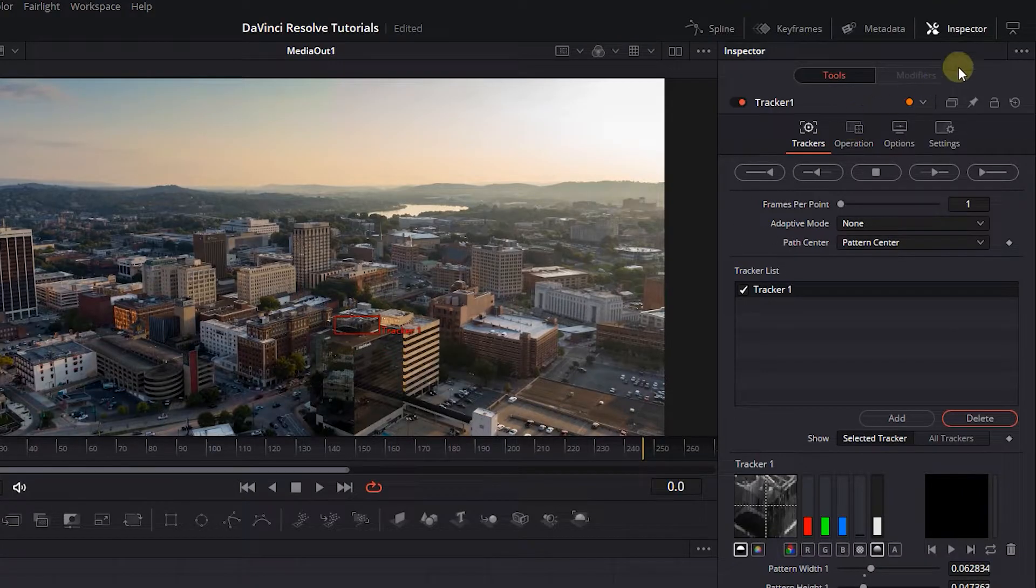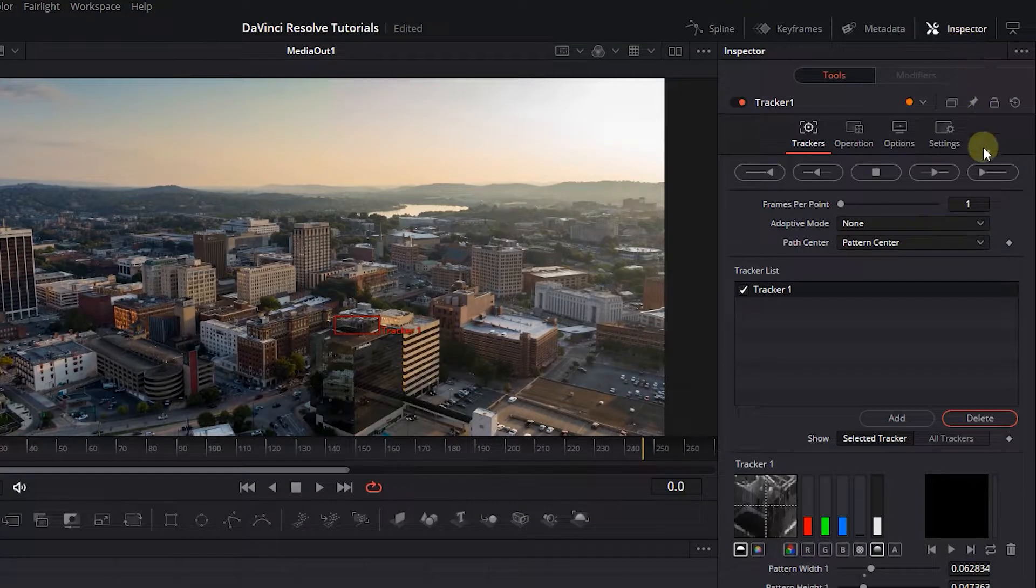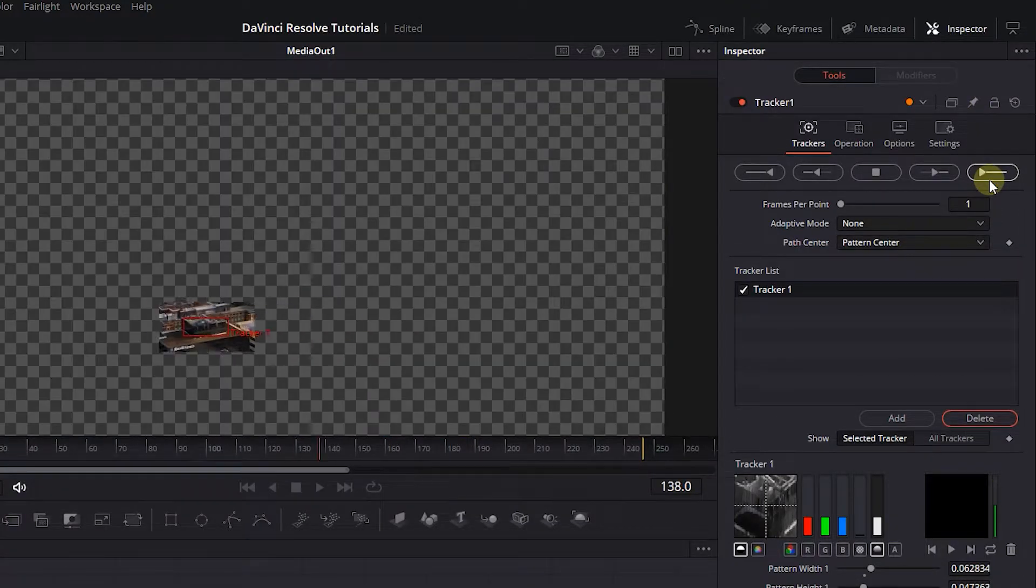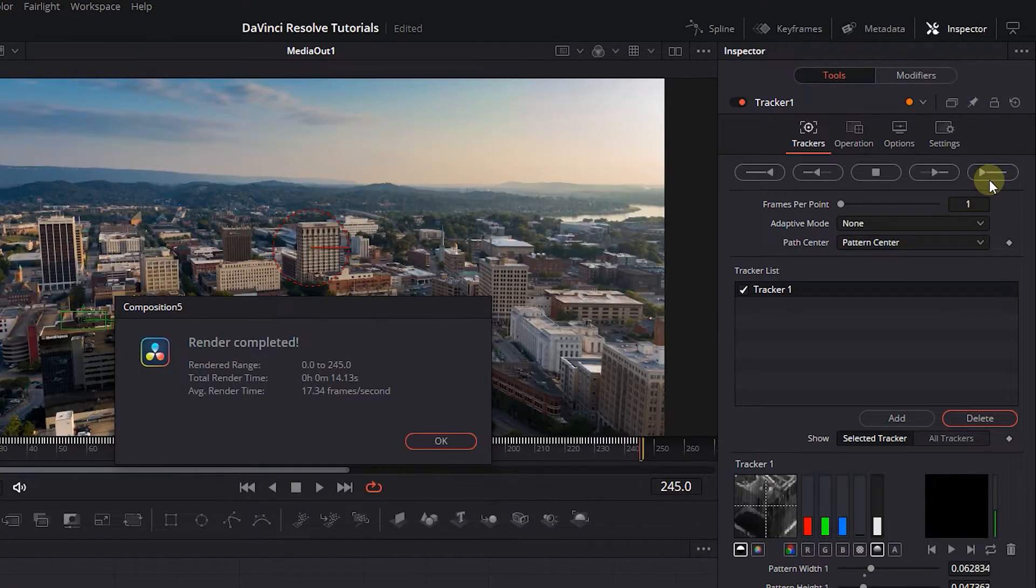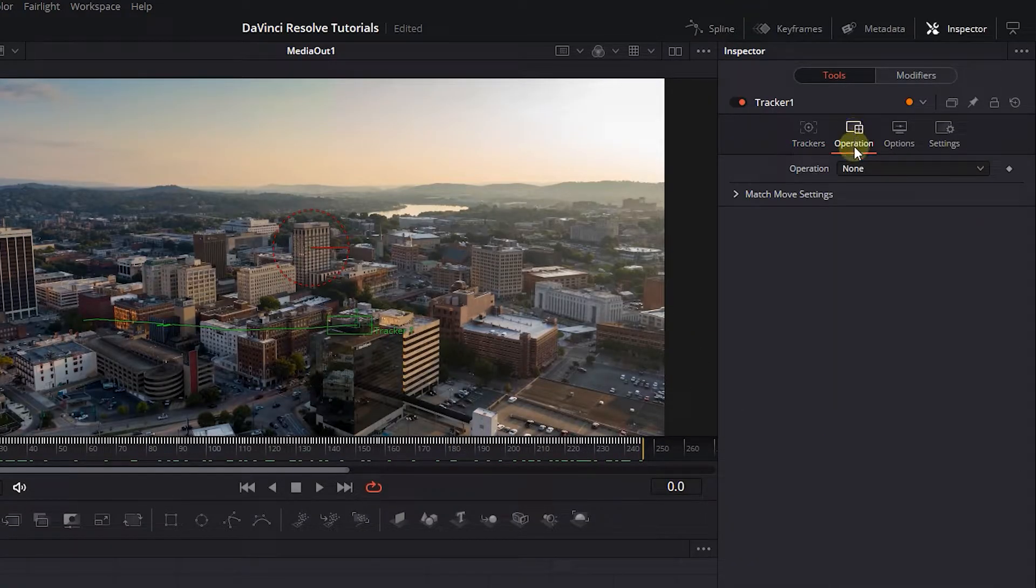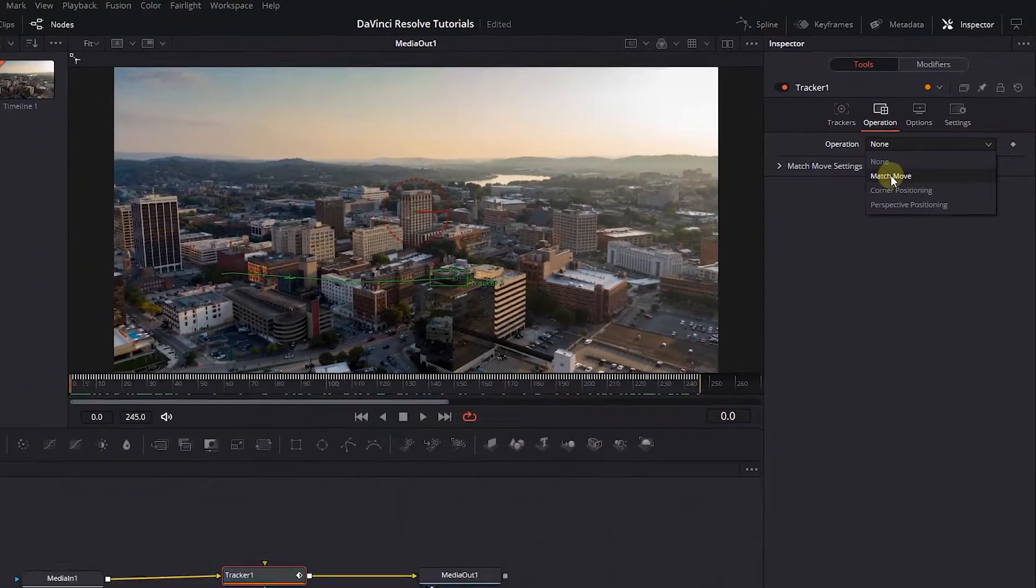Now in the Inspector, click on Track Forward button to track this object to the end of the video. Now click on Operation tab and set Operation to Match Move.